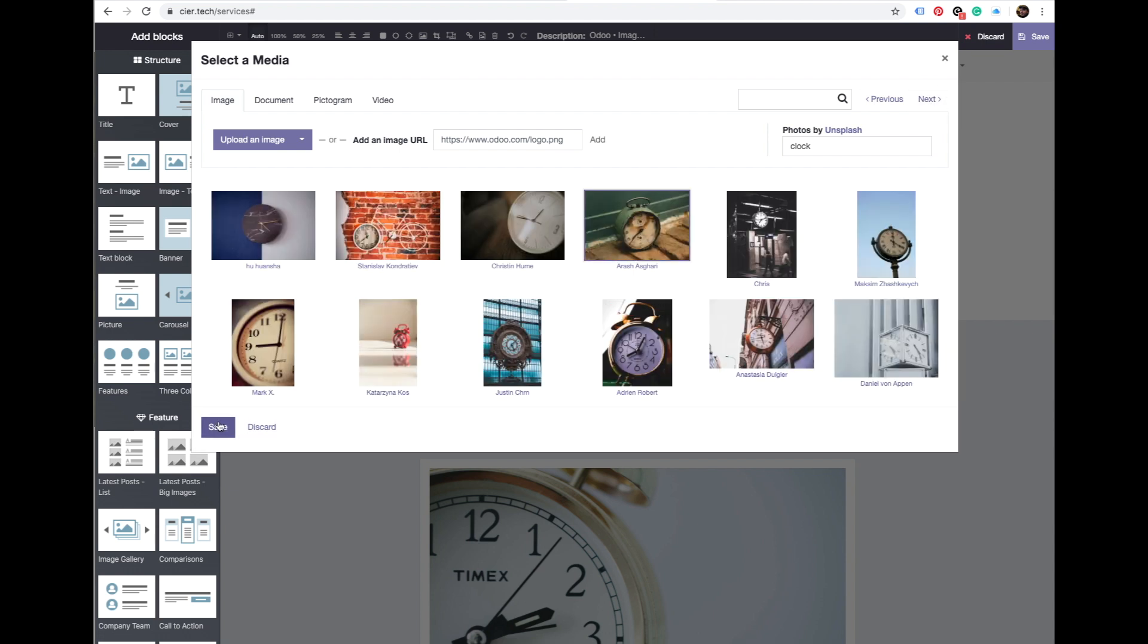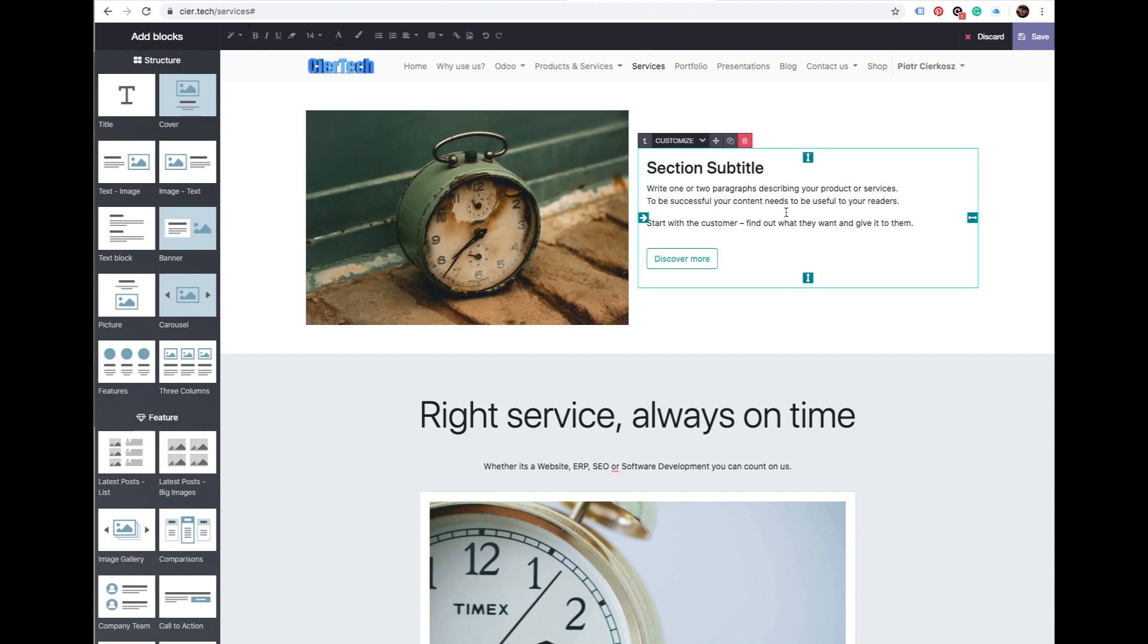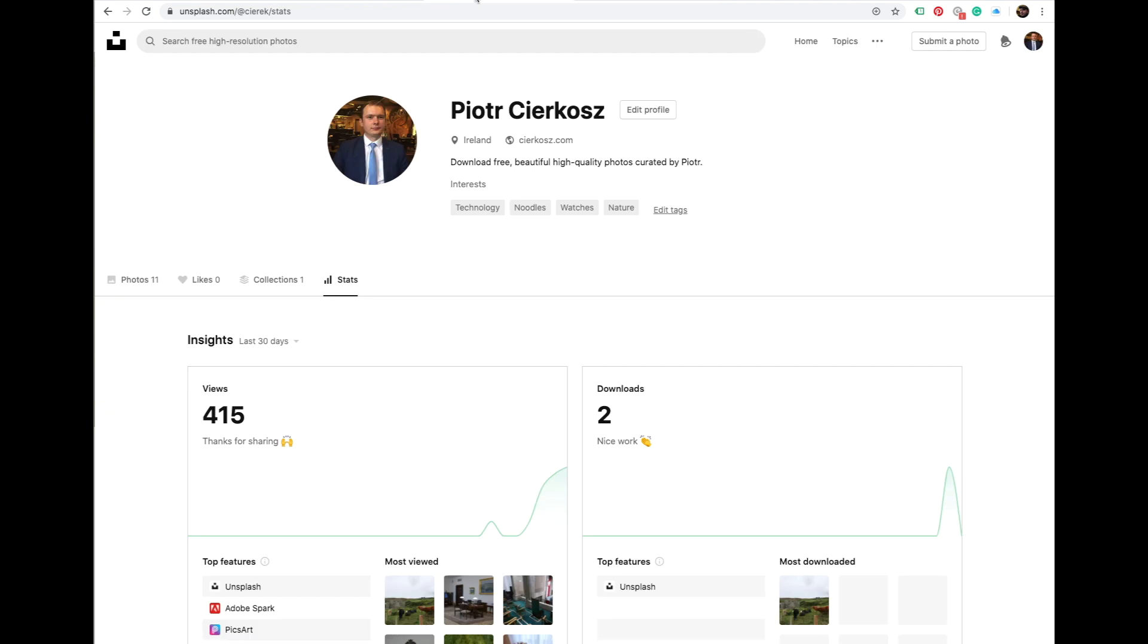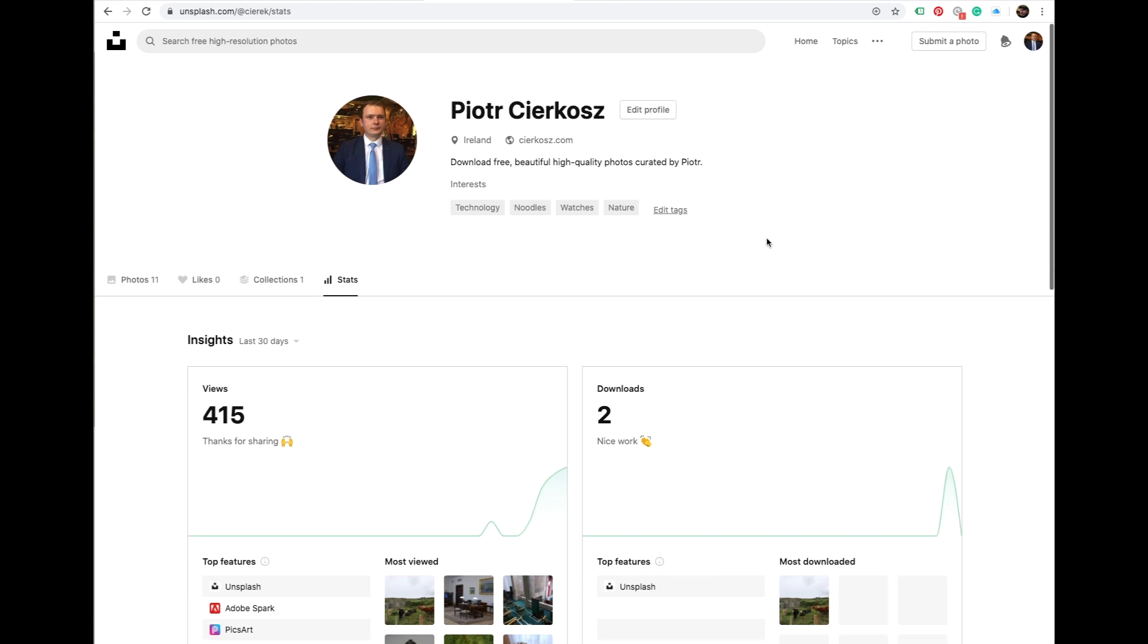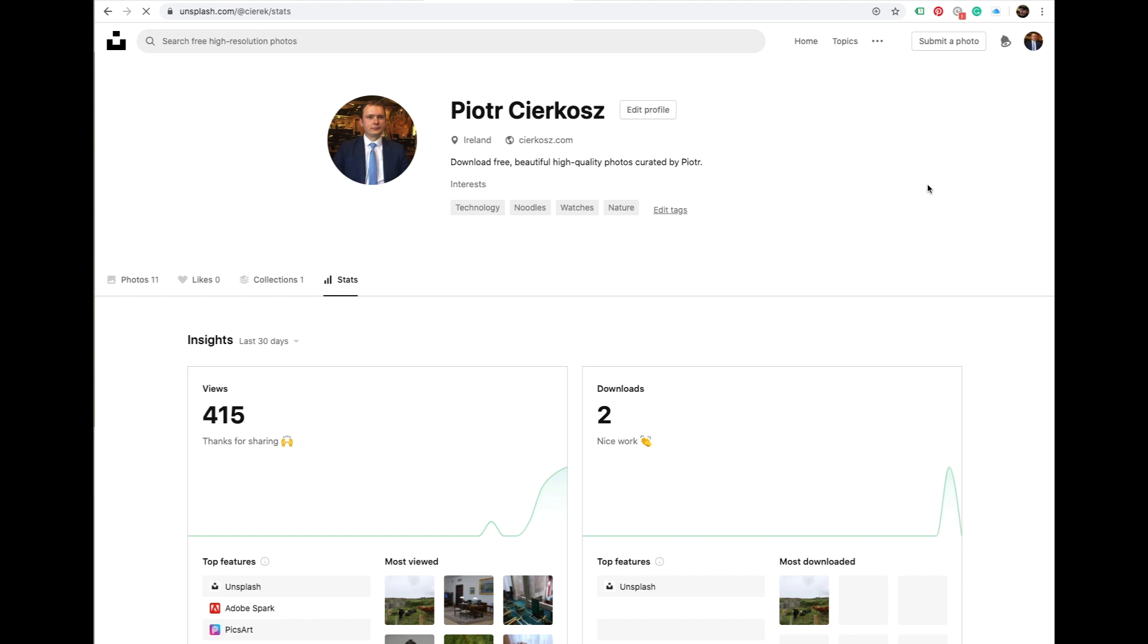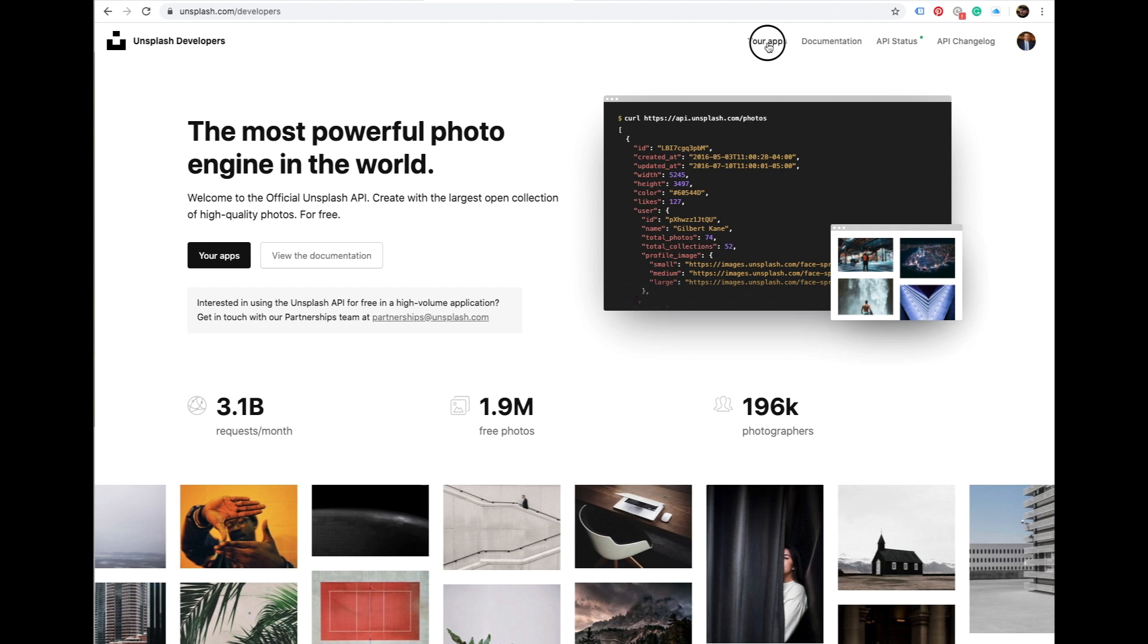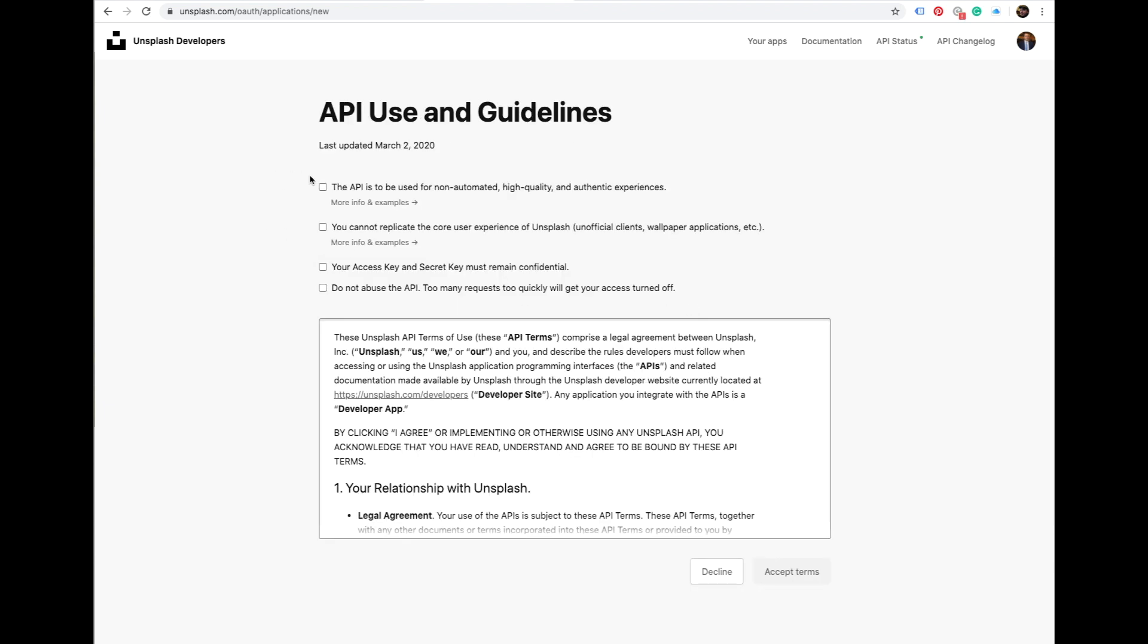Okay, so let's get started. First of all, you would have to register yourself on Unsplash.com. It is free. I just registered now, so I'm sharing this video with you. And once you're there, you go to the developers API.